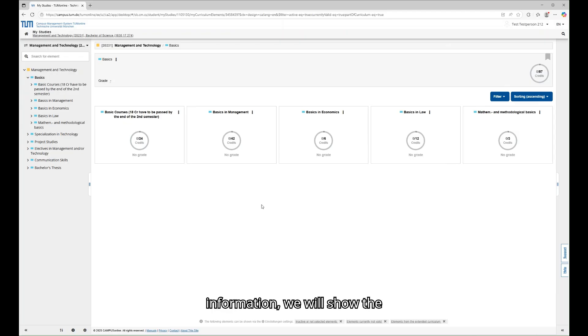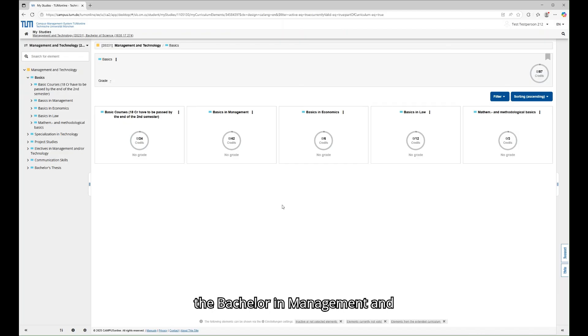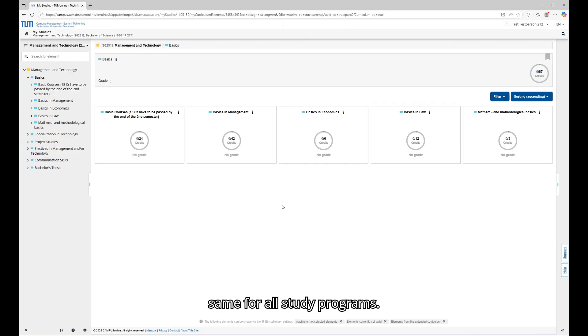For your information, we will show the registration process on the example of the Bachelor in Management and Technology. But the process is the same for all study programs.